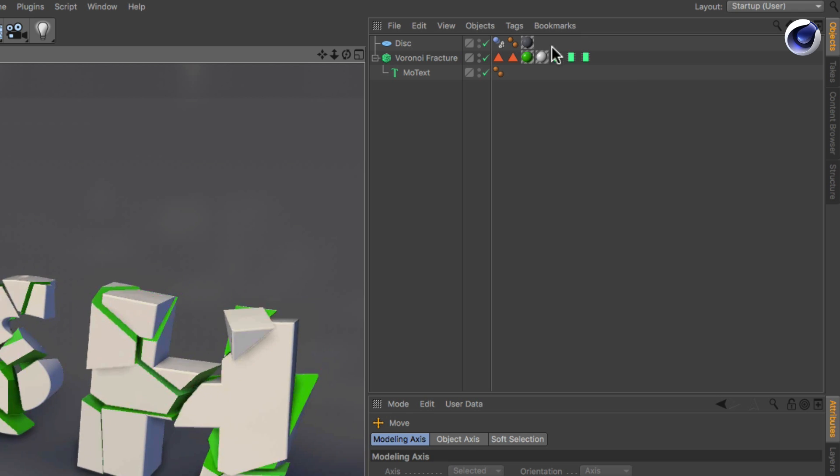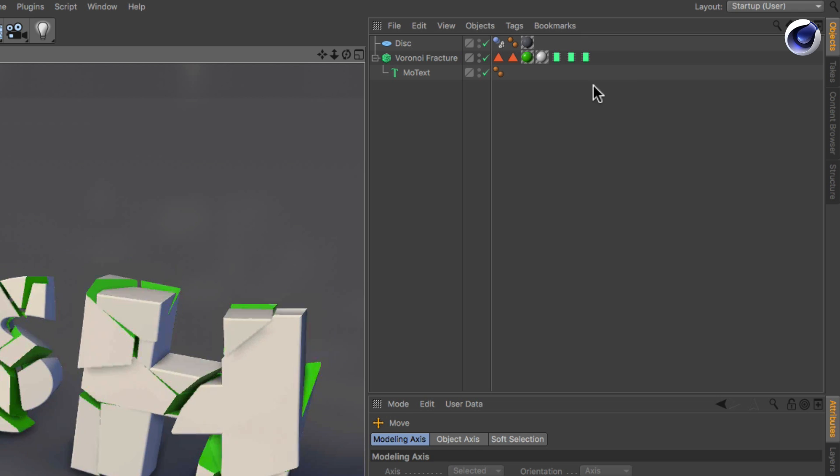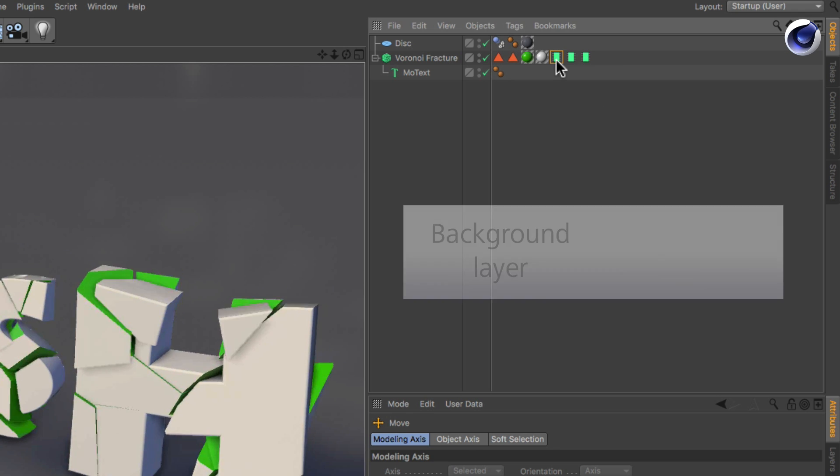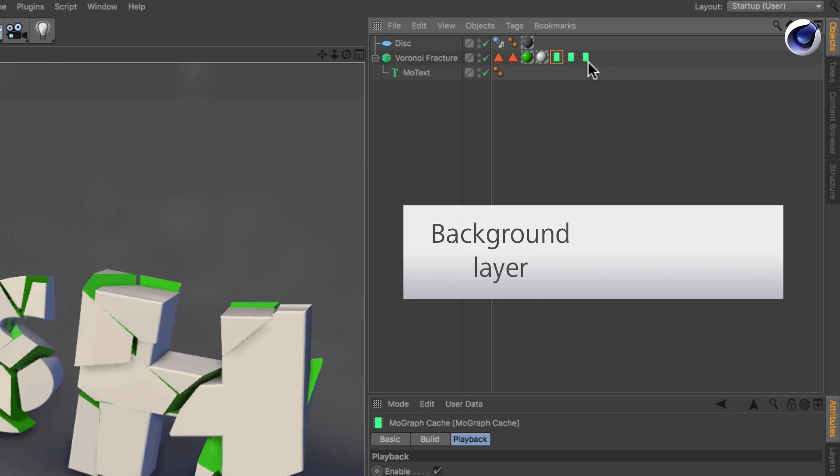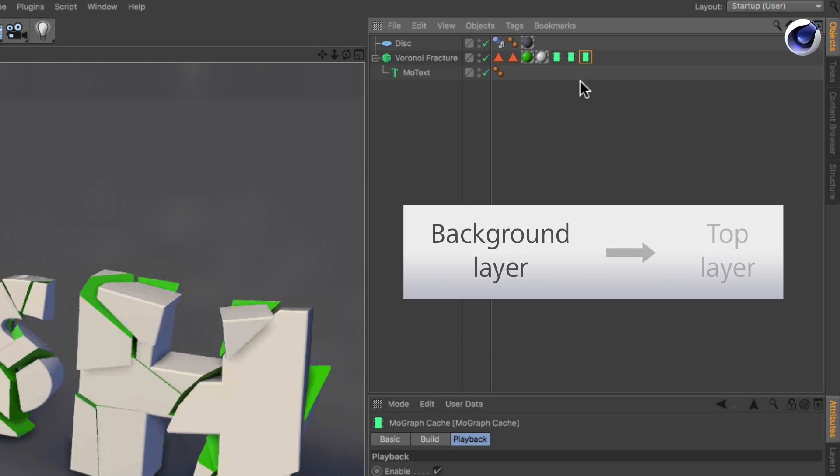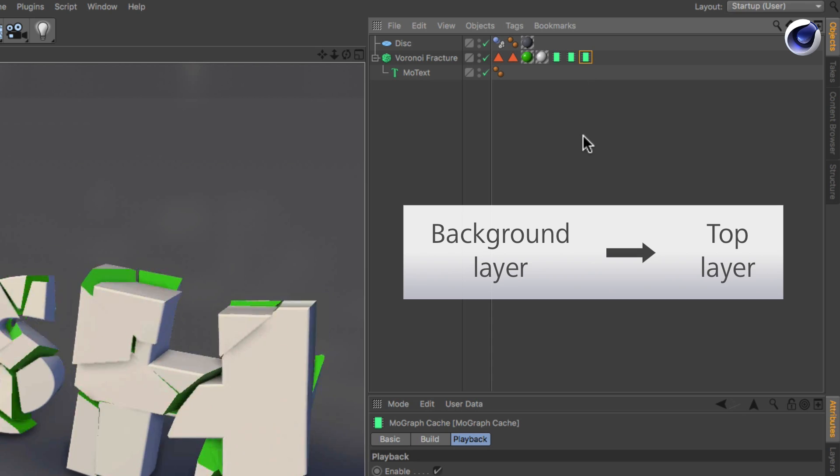Think of multiple Cache tags as a layering system in which the leftmost Cache tag is the background layer and the rightmost Cache tag is the top layer.